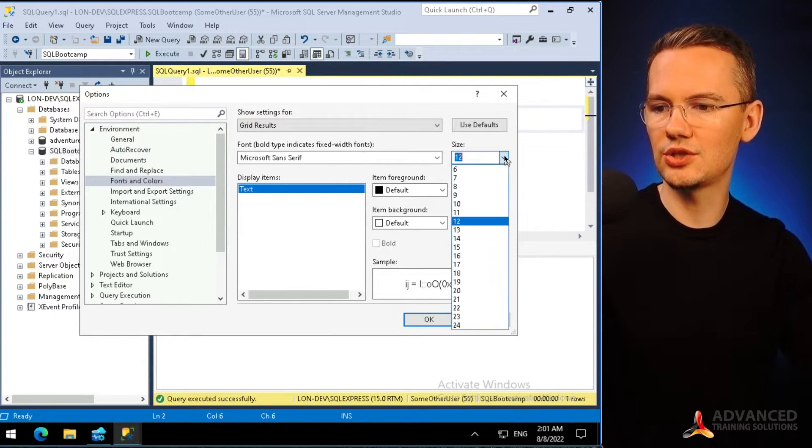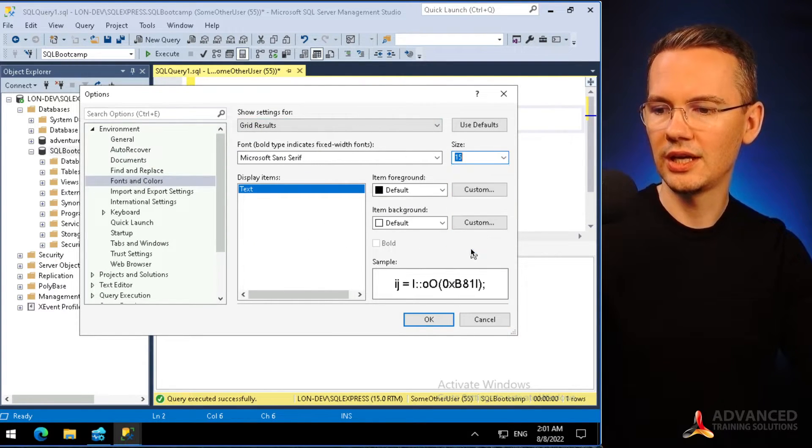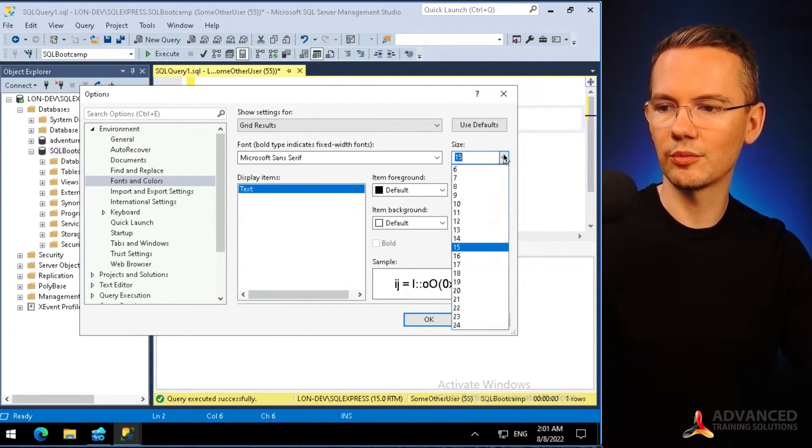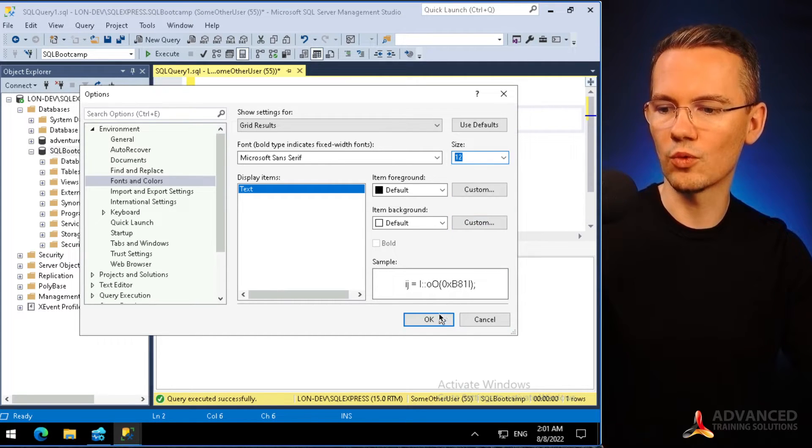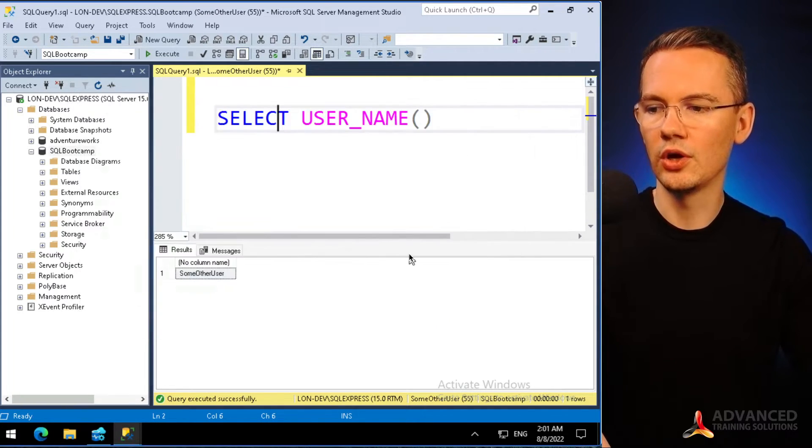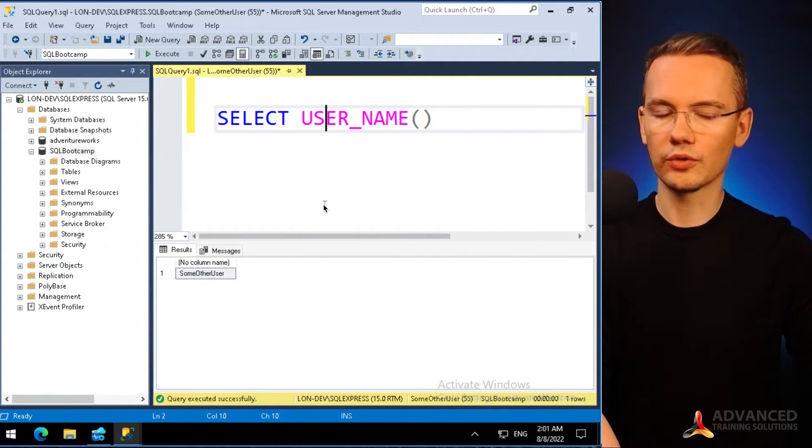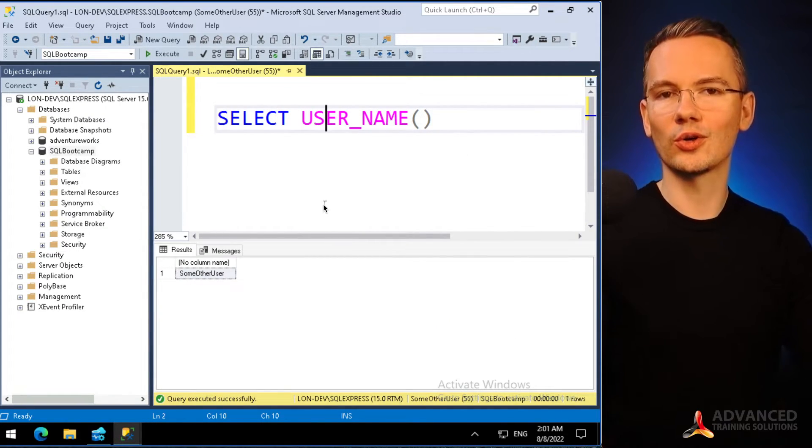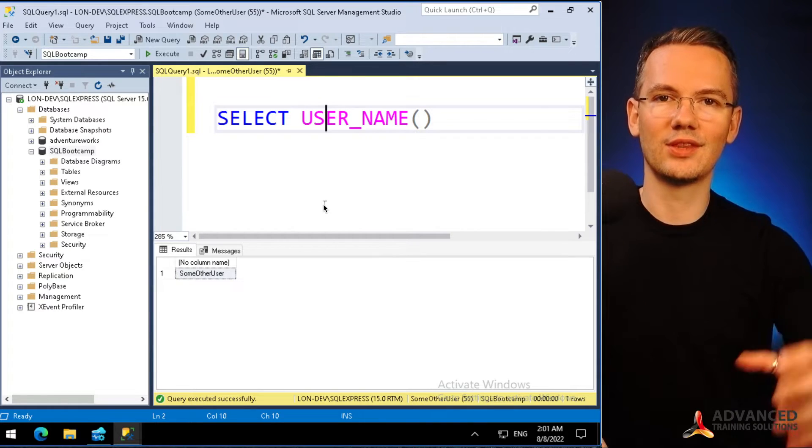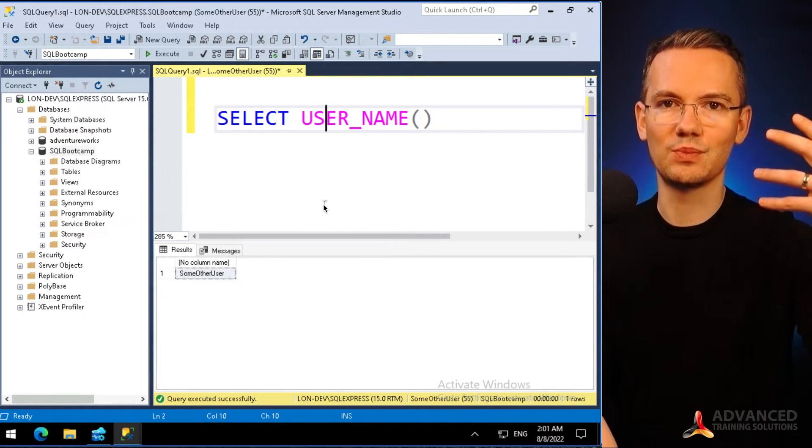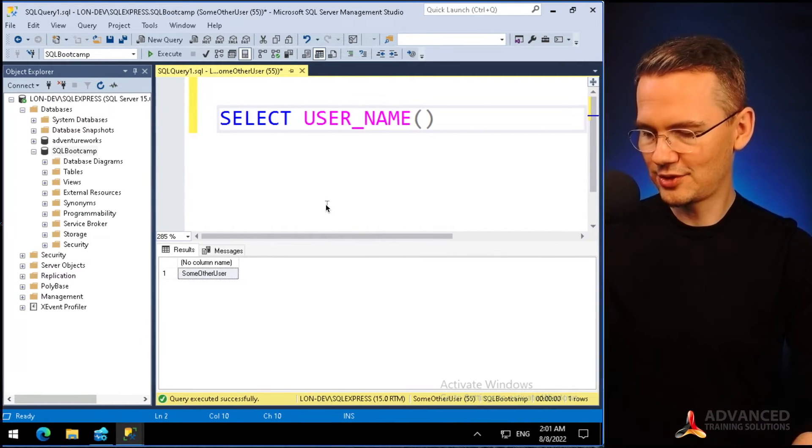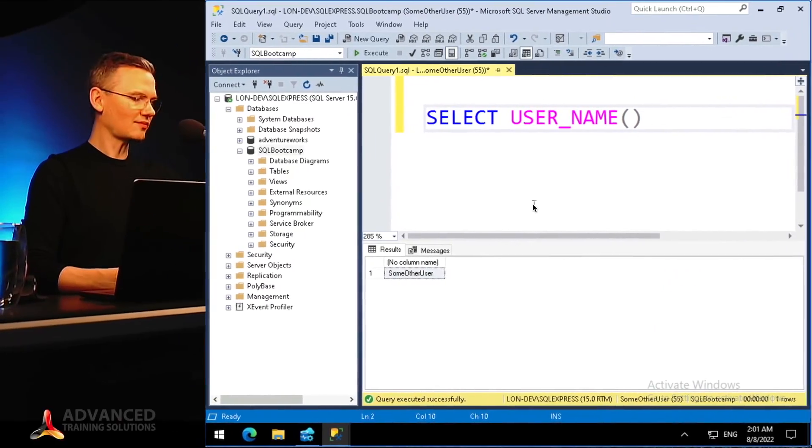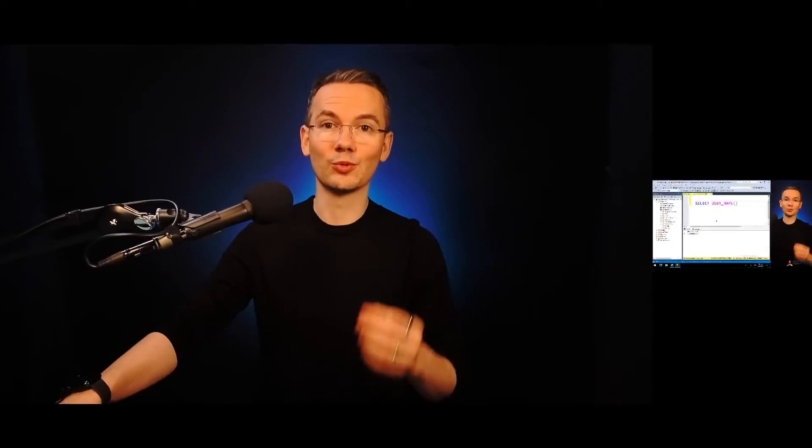You can change your font directly from here to choose whatever works best for you. One word of warning: in order to have those changes be applied in your system, you will have to restart your SSMS, SQL Server Management Studio.